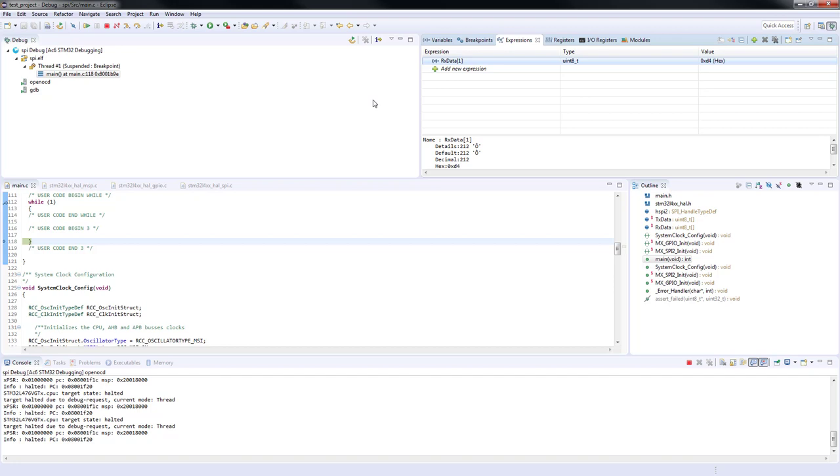The example is now concluded and we have successfully established communication with the gyroscope using SPI interface. Thank you for watching.